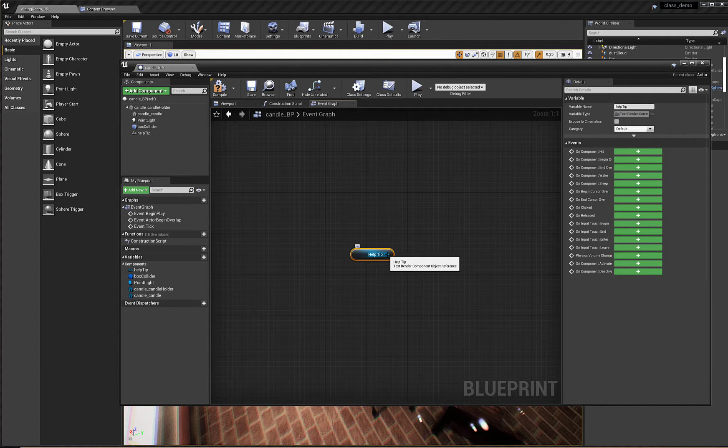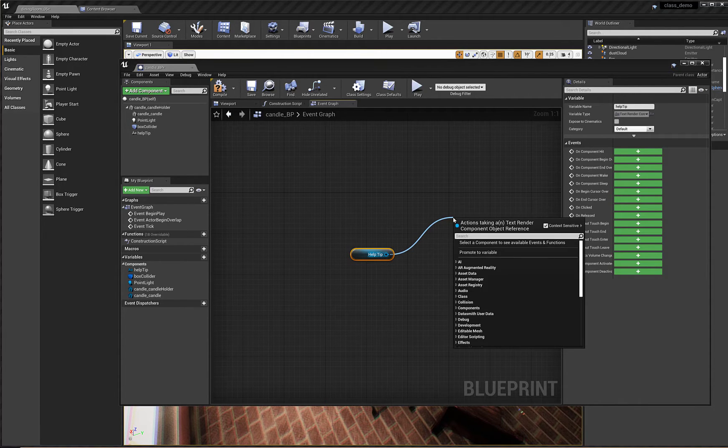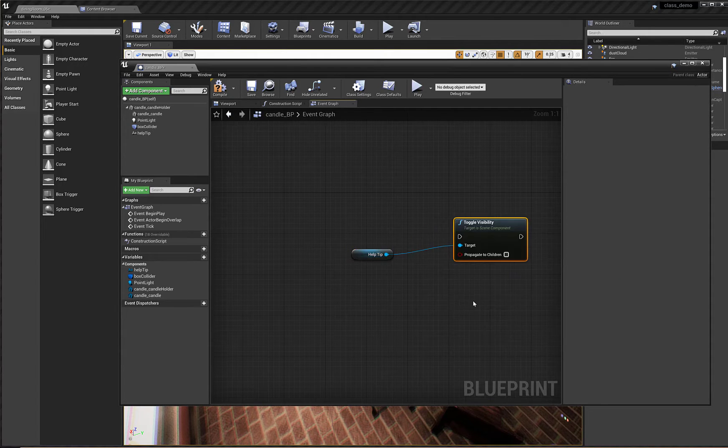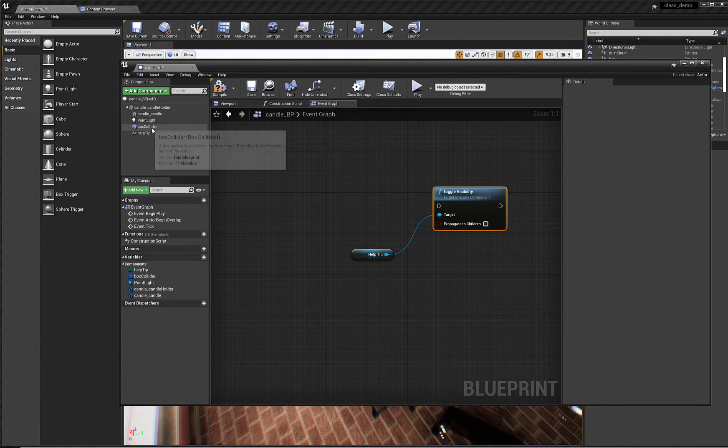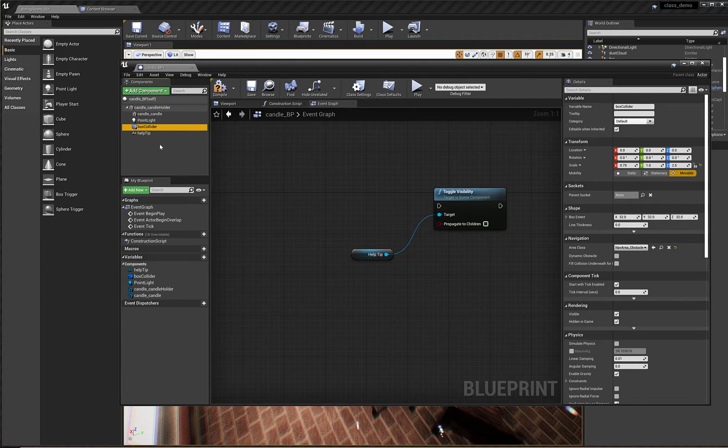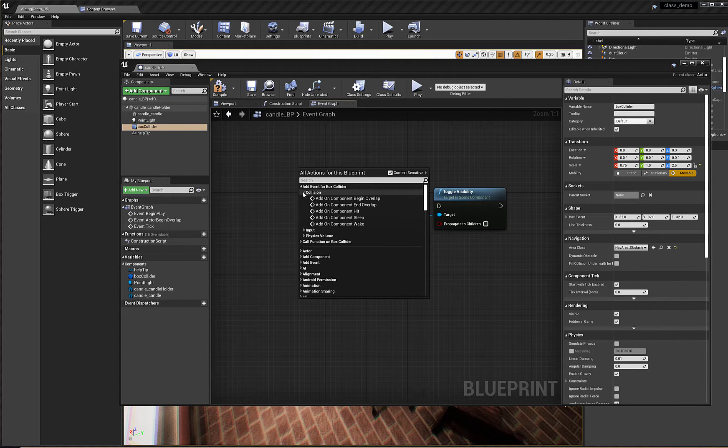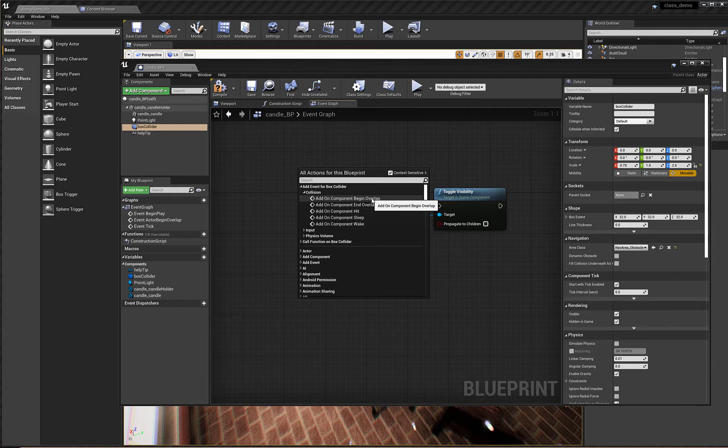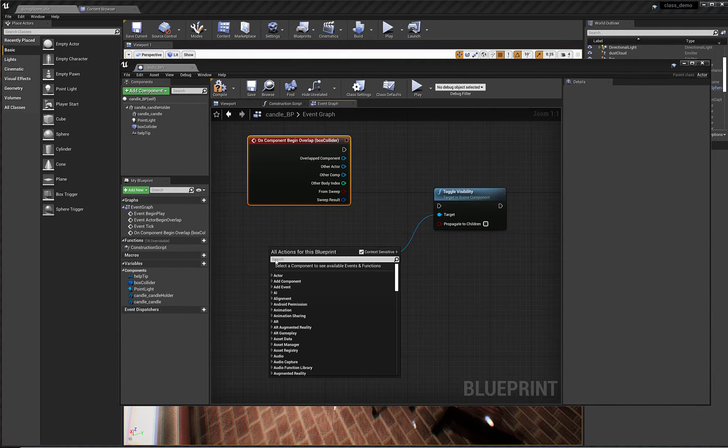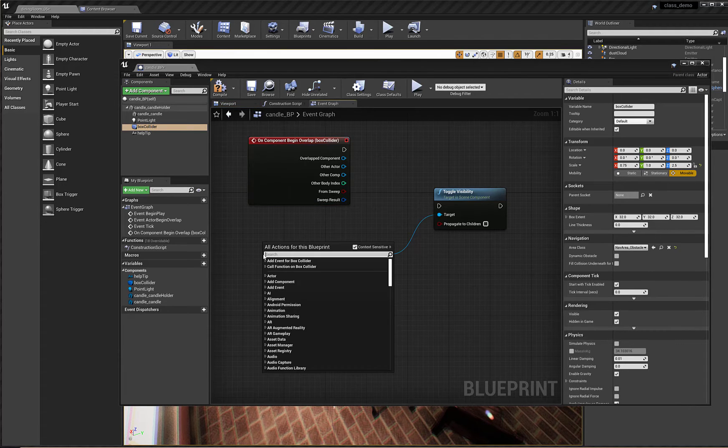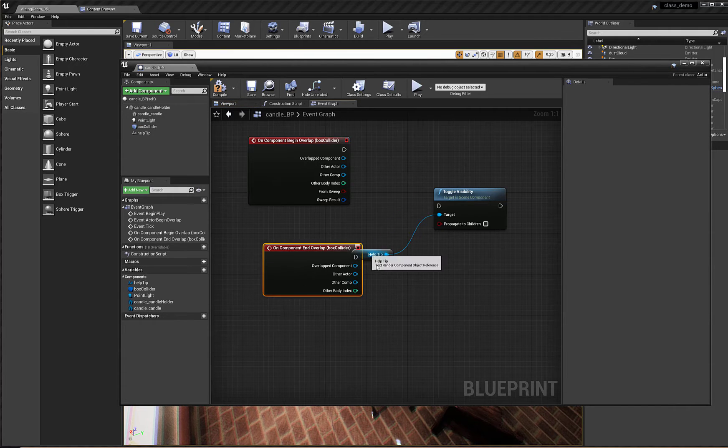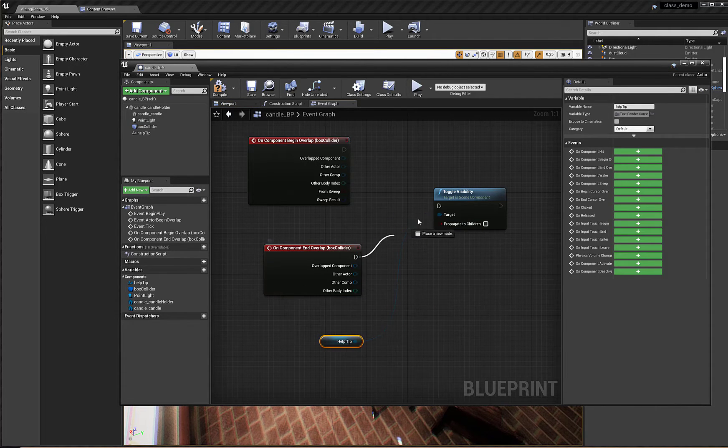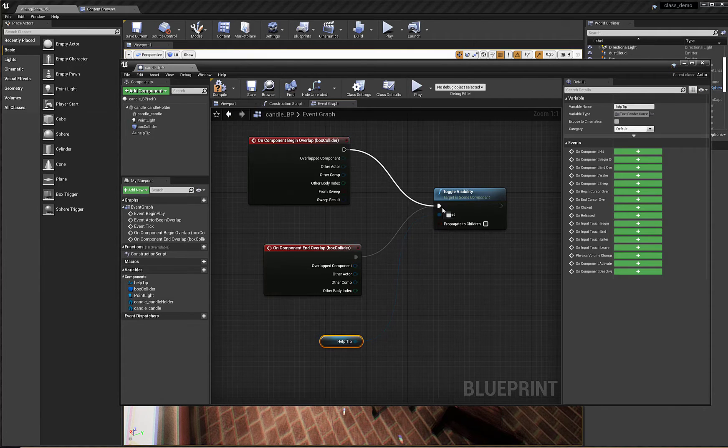And now I can use the same context menu sensitive search to create a new node and we'll do that very same toggle visibility. So there's the visibility. And now I've got my box collider so I've got it selected. I can right-click add event for box collider collision and again we'll do a begin overlap and we'll do let's select that again. Right-click add event collision and end overlap.